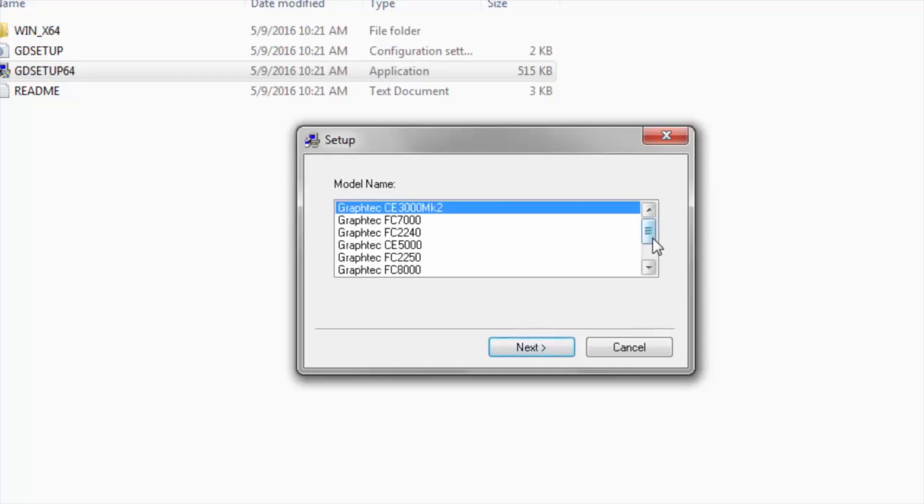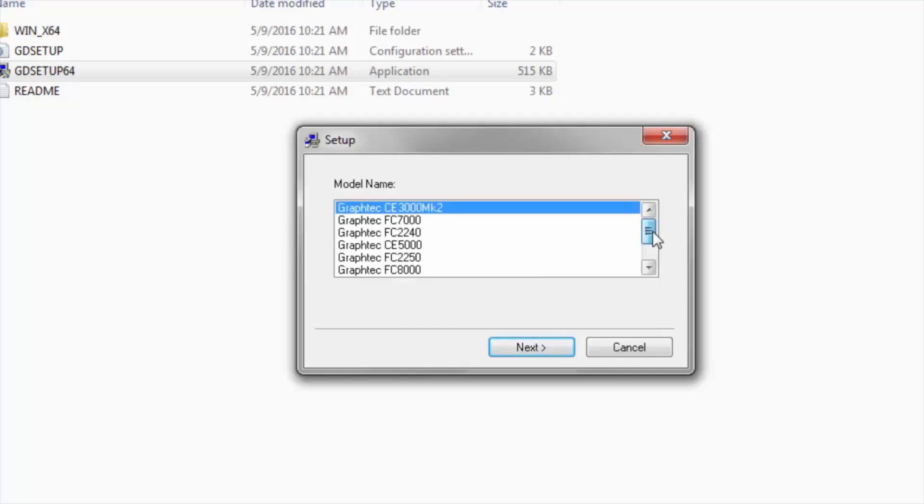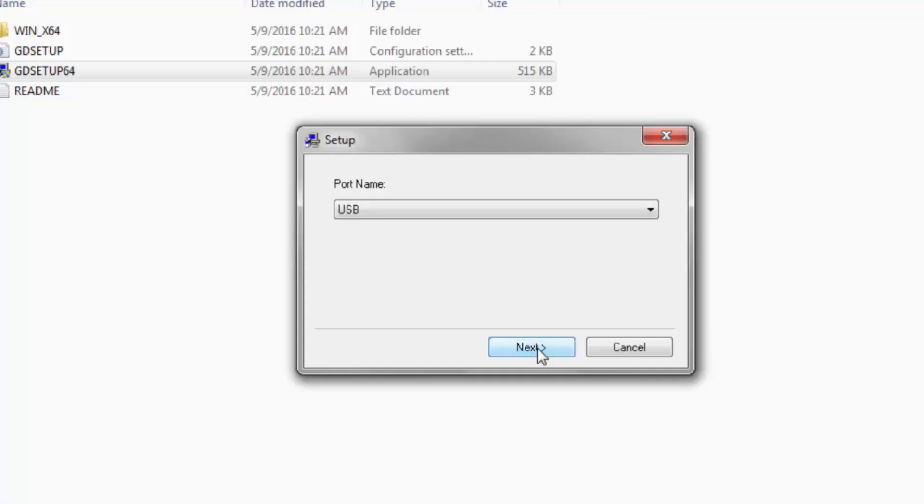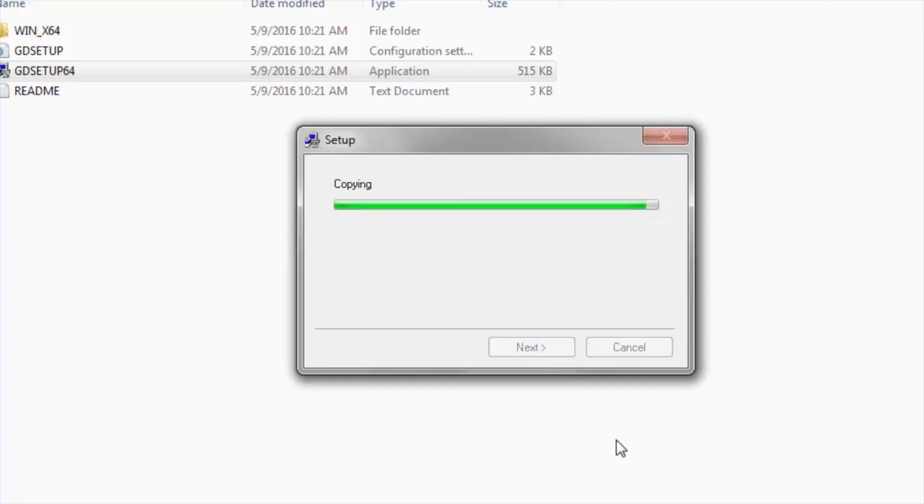And very important here, we have seen some hiccups in the past. You want to make sure that you're selecting the correct cutter. In our case, the model is the CE6000. So, click Next. We're installing via USB. Click Next. It's going to copy the driver files over.